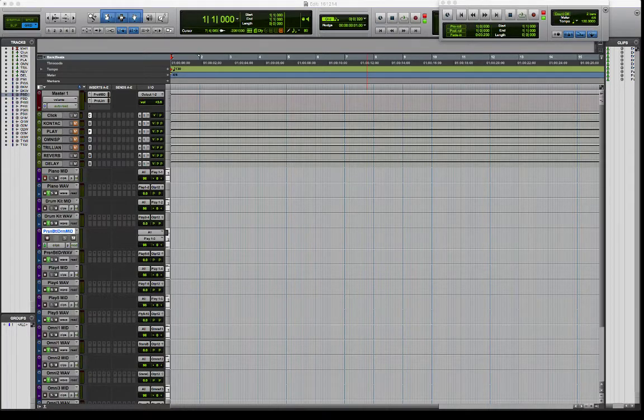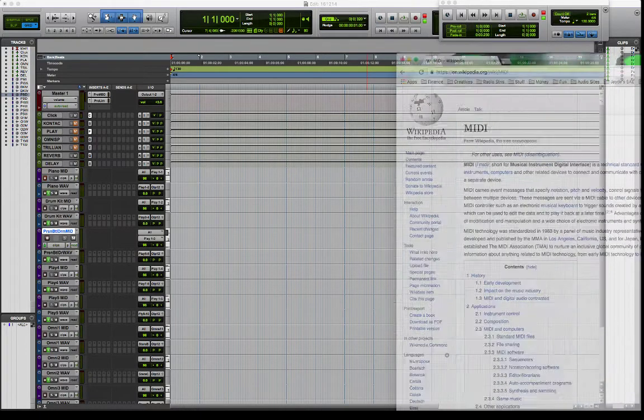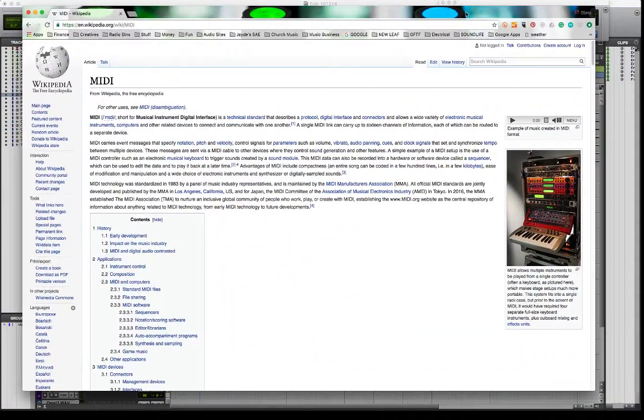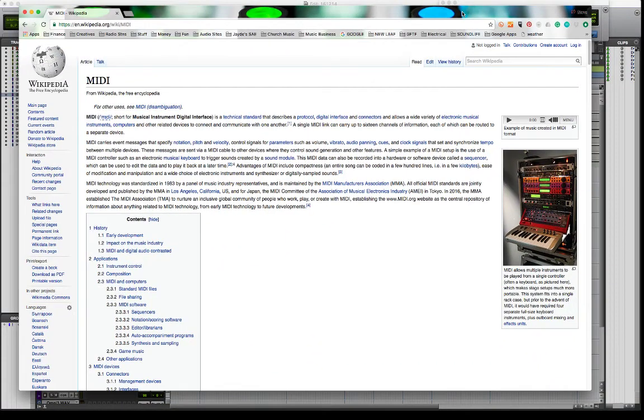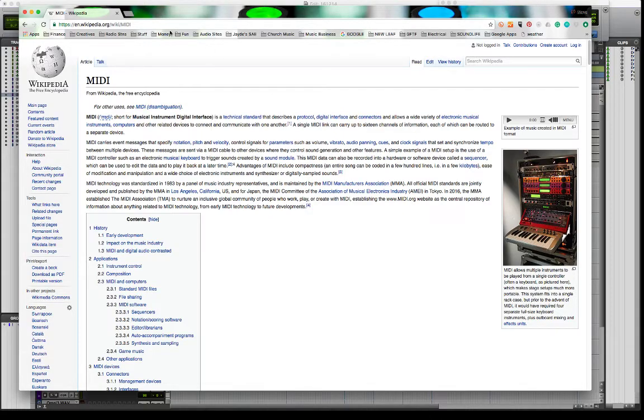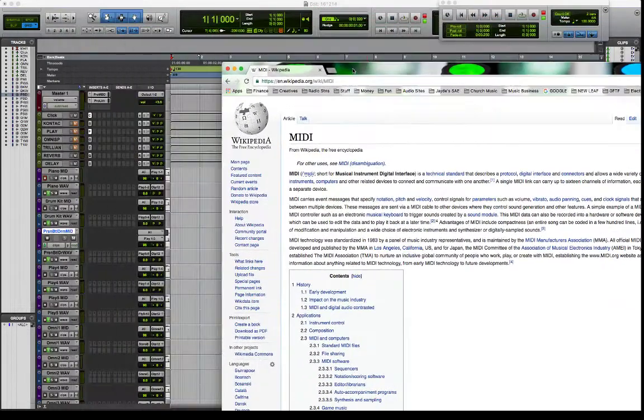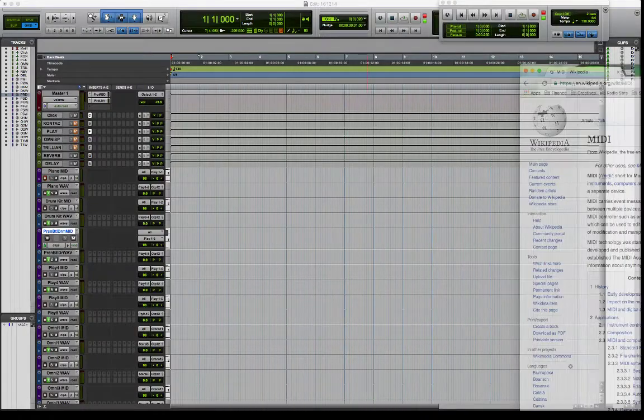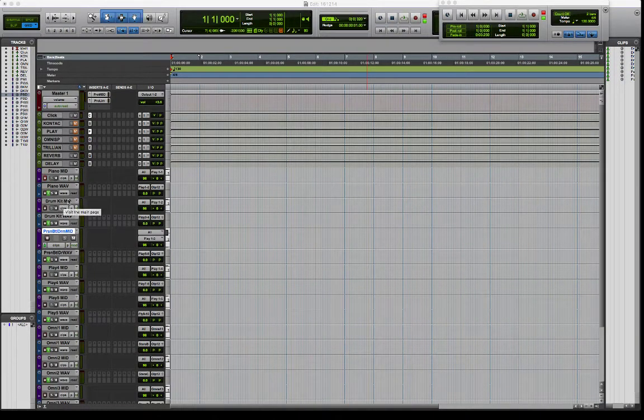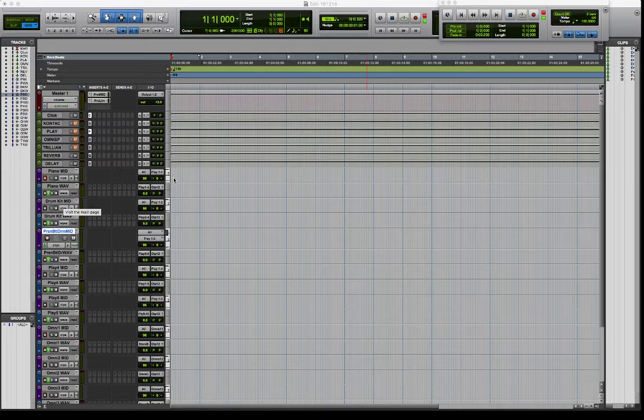Now MIDI is defined over here in Wikipedia, and if you want to read it, you can pause right now and read through that, or you can just go over to Wikipedia and type in MIDI. But basically it's just musical instrument digital interface, and it's the way that your computer can talk to your software and turn it into music. Isn't that nice? And it can be used for all sorts of different things. It's really fantastic.